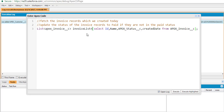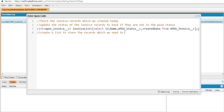This list contains all the invoice records. Next, we'll create a separate list to store only the records that we need to update. This list is also of invoice record type and is called the updated invoice list.